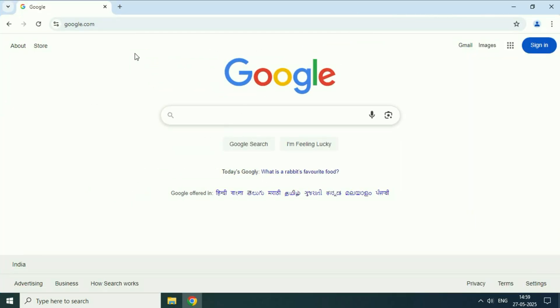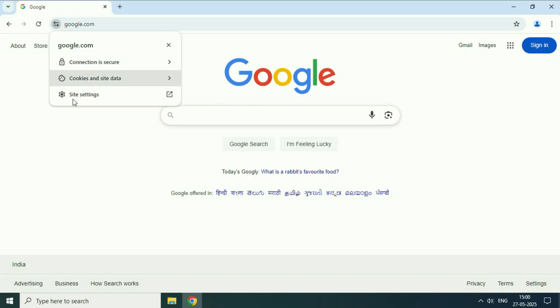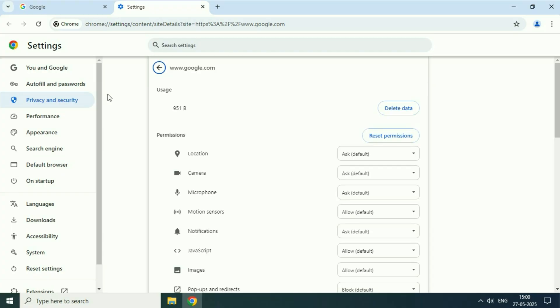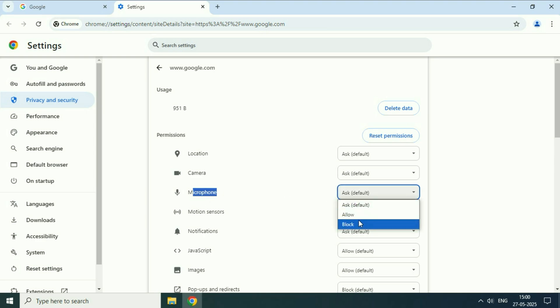The first step will be to check your microphone permission. If your microphone is not working for a particular website, first open that website. After that click on this option and this will show you the option site settings. Click on it. In the permission column you will see the option microphone. If your microphone option is selected as blocked, you have to change it to allow. So first you have to check your microphone permission.